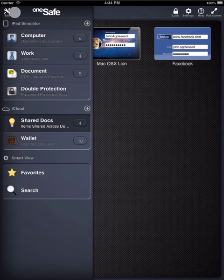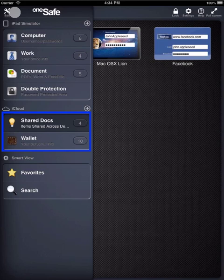Now all the information you have down here in the iCloud section will be synced and available when you enter OneSafe on any of your other iDevices.